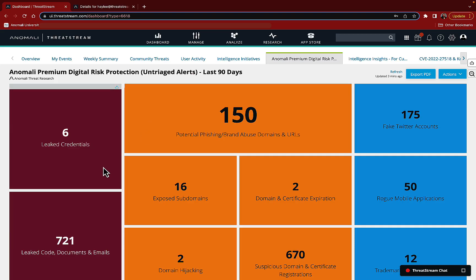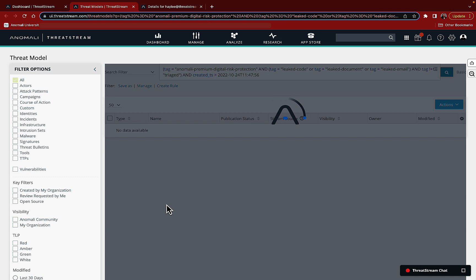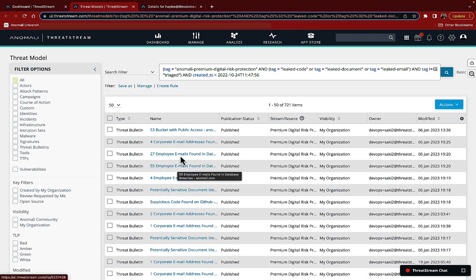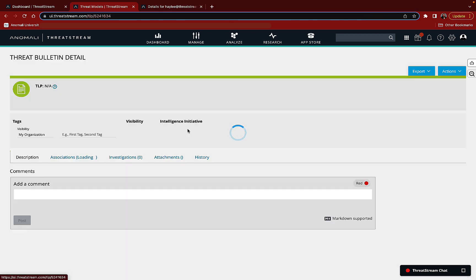Let's take a look at the indicators of leaked code, documents, and emails. We see several types of indicators we can look at, including suspicious code on GitHub, employee email addresses, and an Amazon S3 bucket that has public access. Let's look at that one.